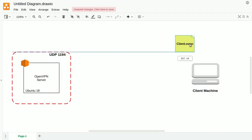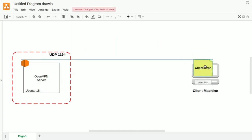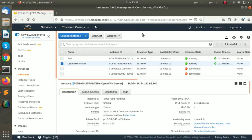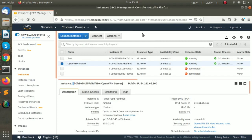This client machine will be my system, so I will download this file. This will create a connection between the two. First, I will SSH into the OpenVPN server and install it using a script.